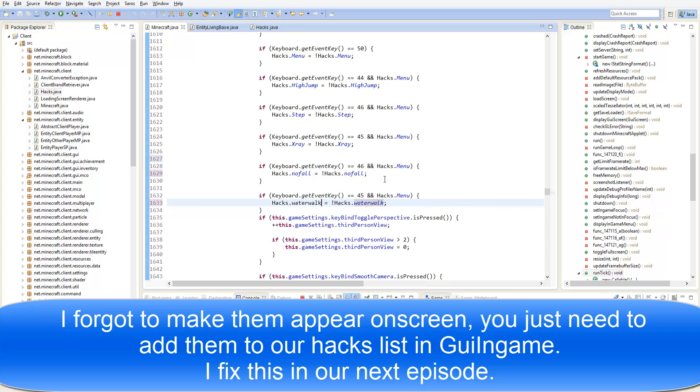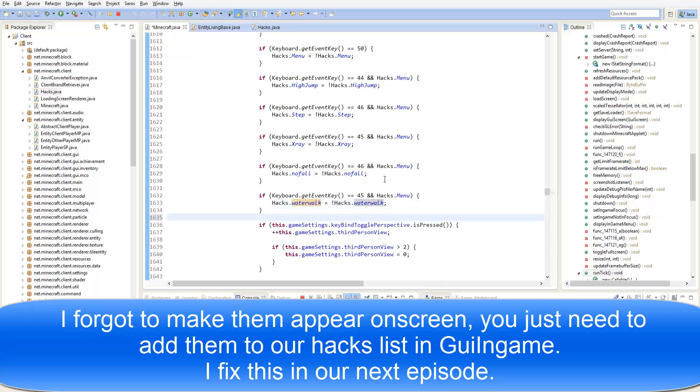Now I know this has been a bit of a short tutorial, but yeah, this is all that you really need to know for this tutorial. So see ya.